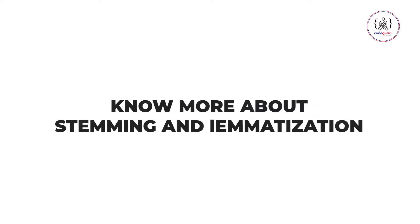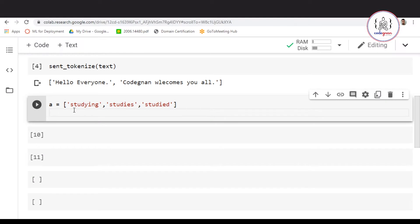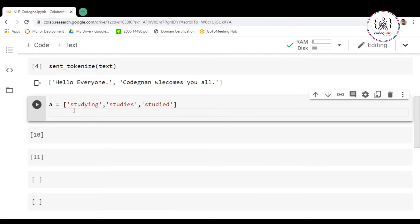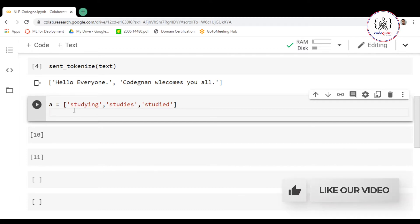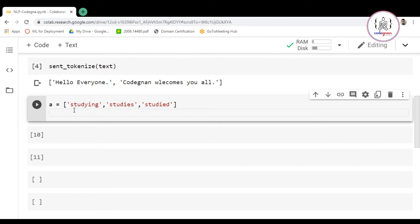Hello everyone and welcome. In this video we are going to see how we perform stemming and lemmatization using the NLTK library in Python. In our previous video we saw how to tokenize a sentence or a word, and in this video we'll talk about what stemming and lemmatization are and how to do them using the NLTK library.